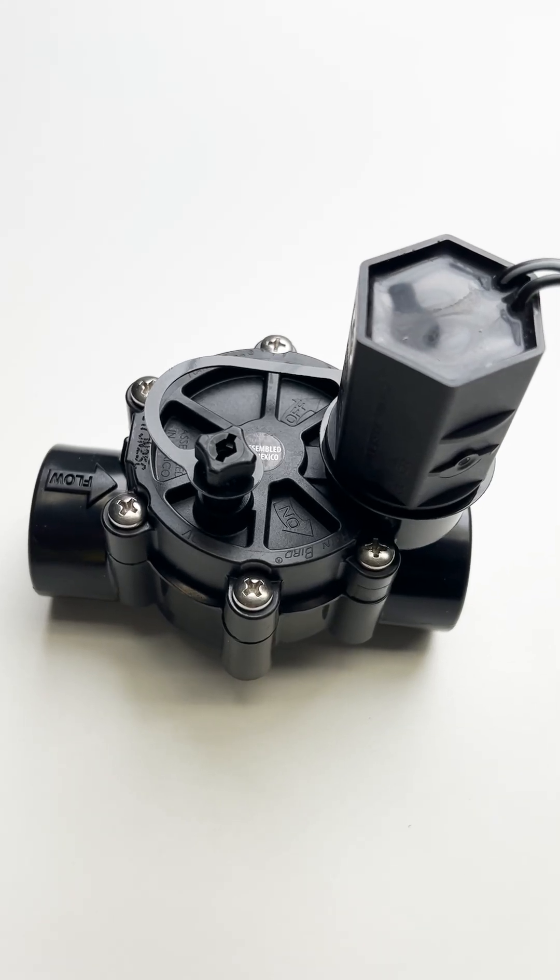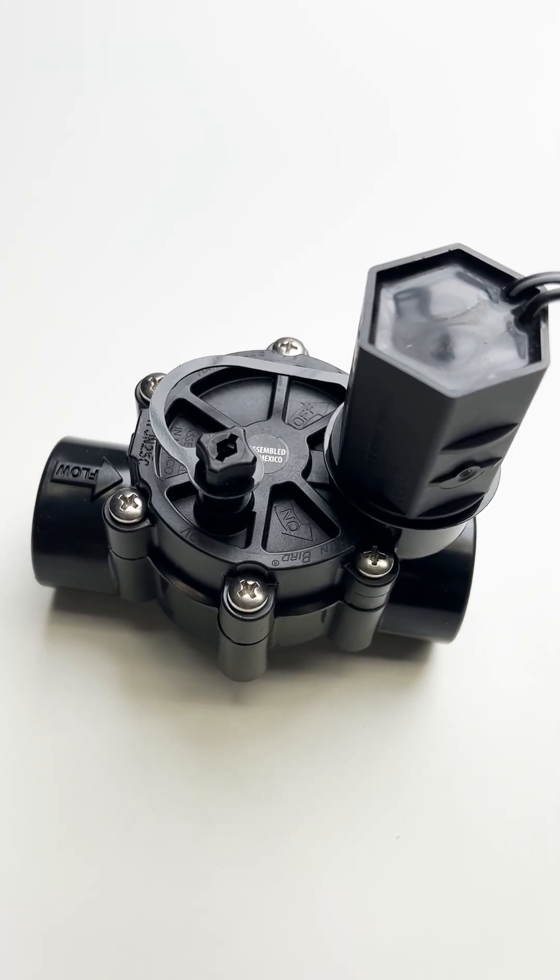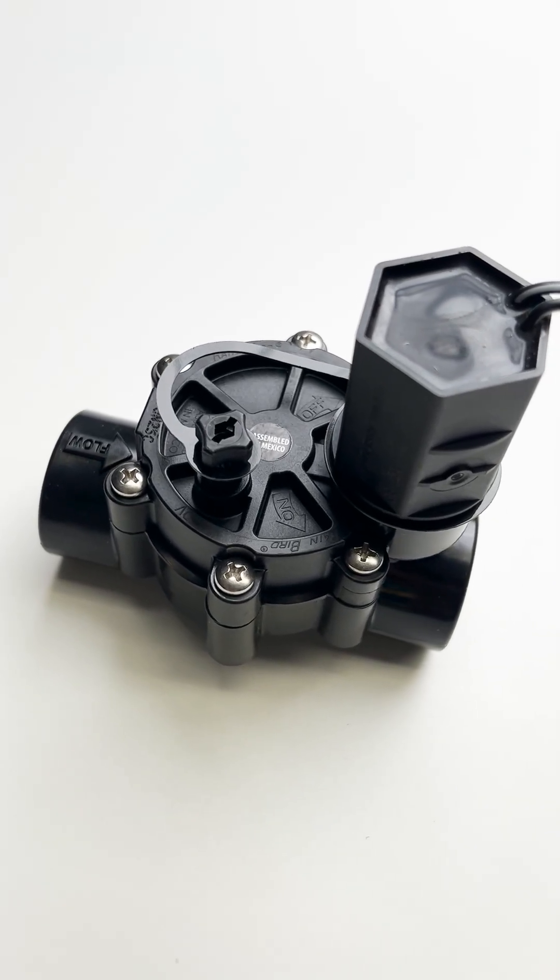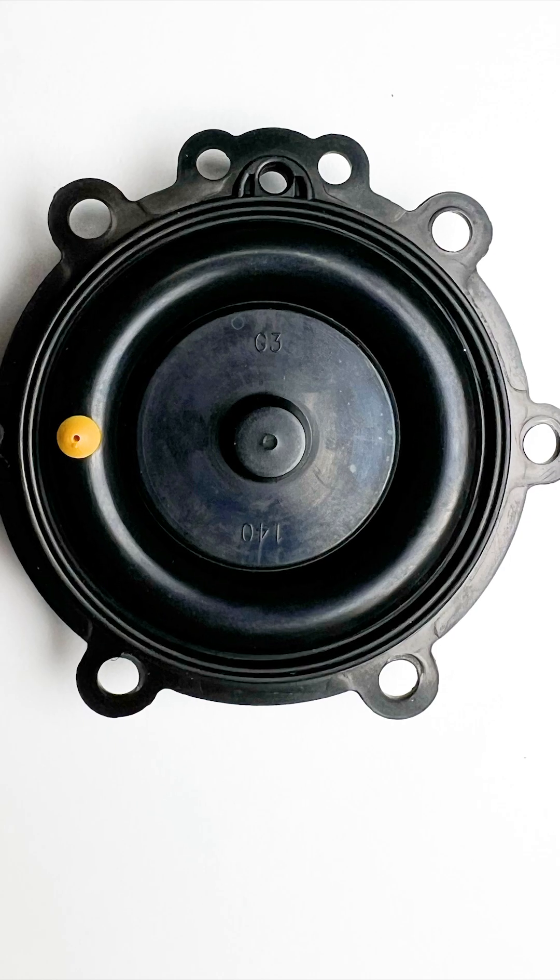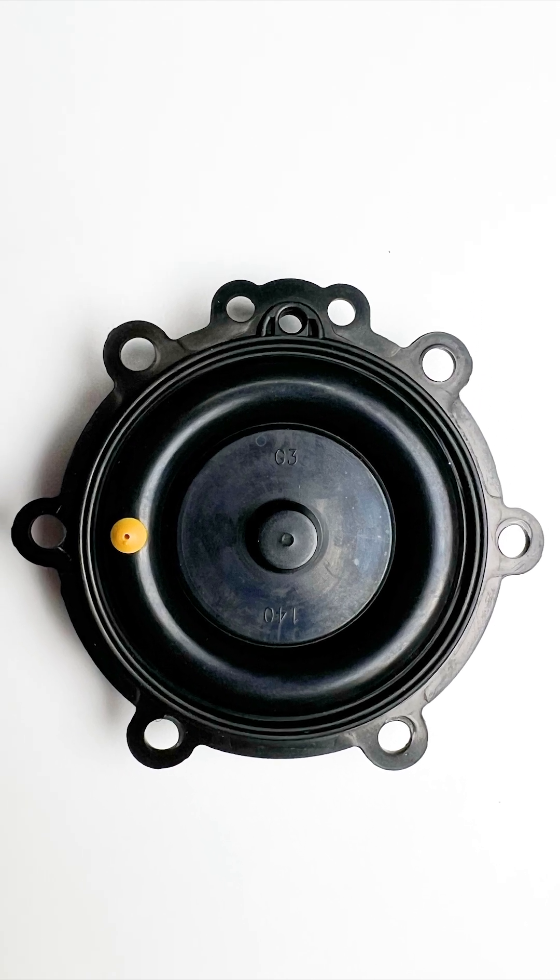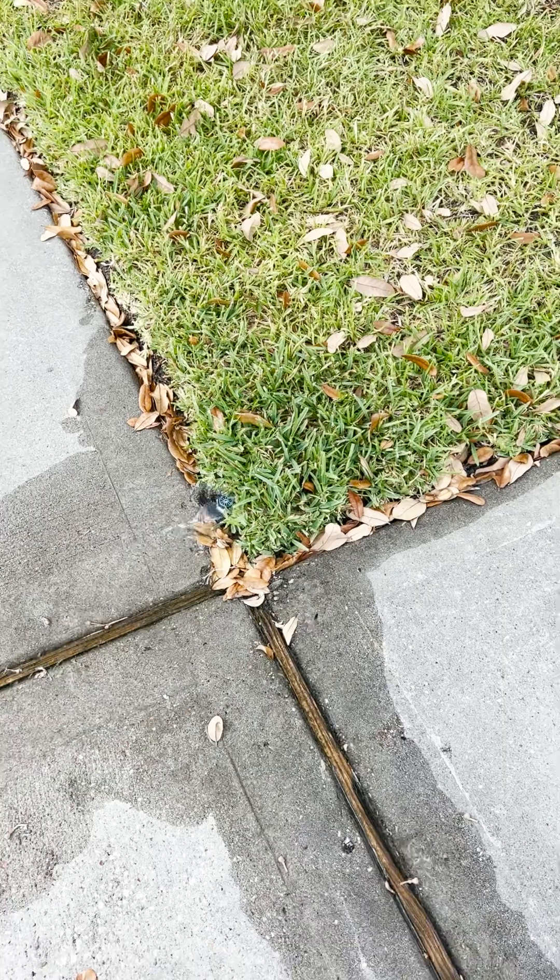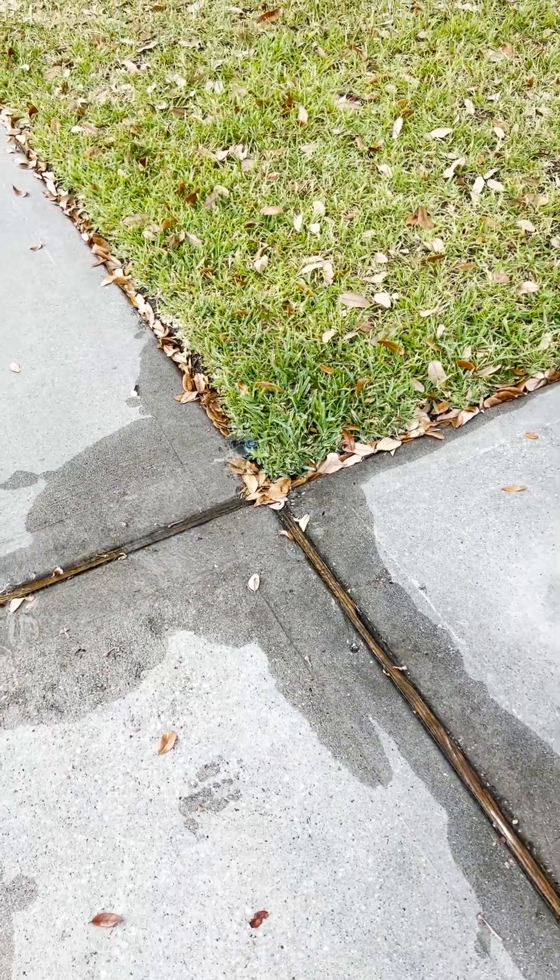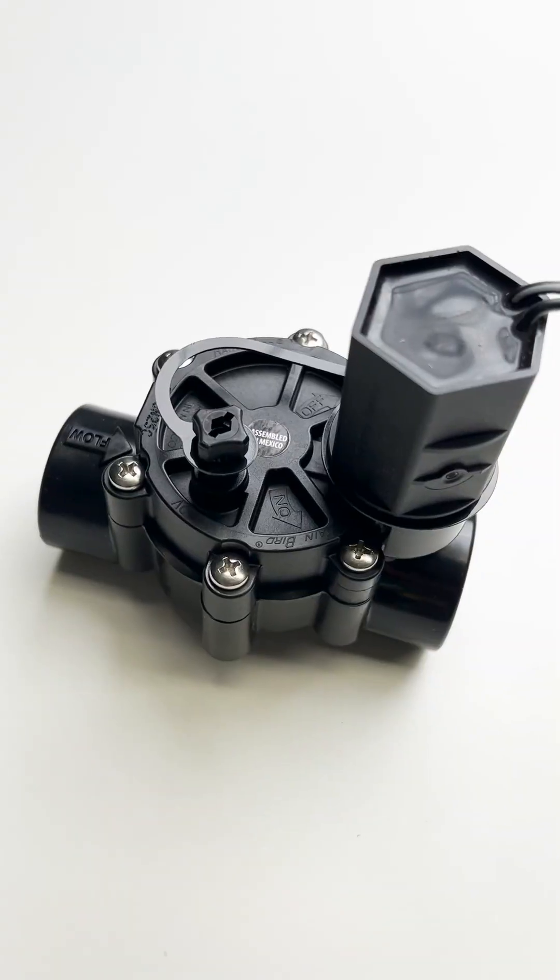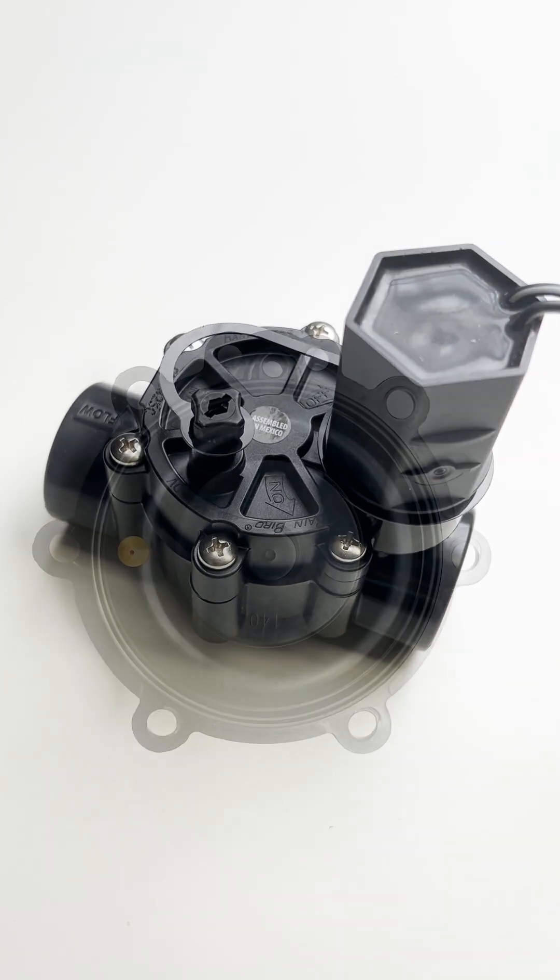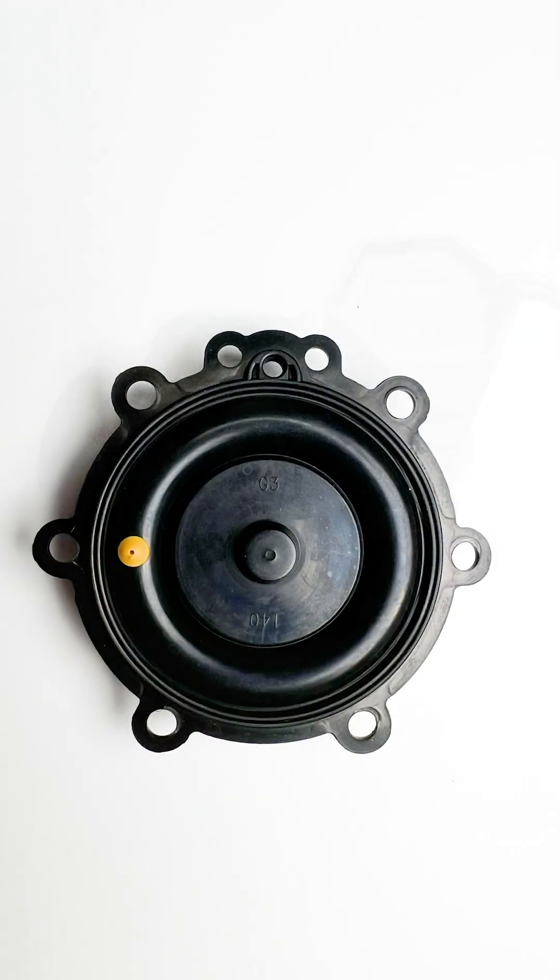Here's how to replace the diaphragm on an inline Rainbird sprinkler valve. The diaphragm is what seals off the water from inside the sprinkler valve. If you have a sprinkler that continues to leak water after the valve has been turned off, then it's possible that the diaphragm needs to be replaced.